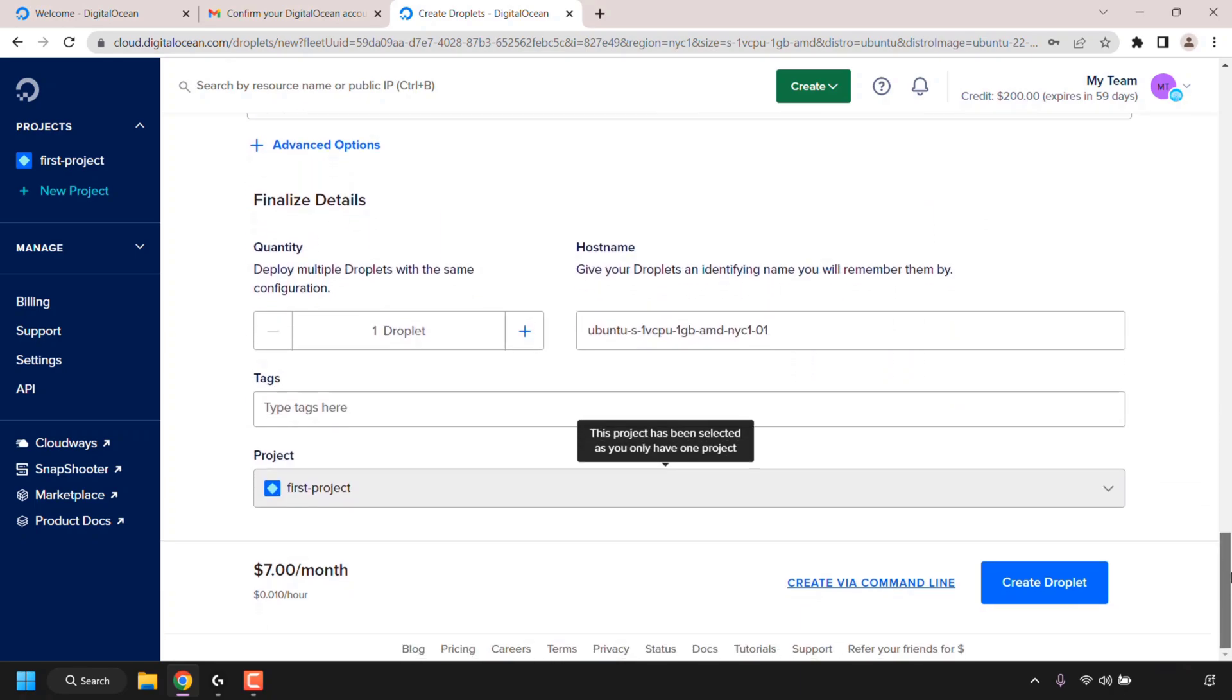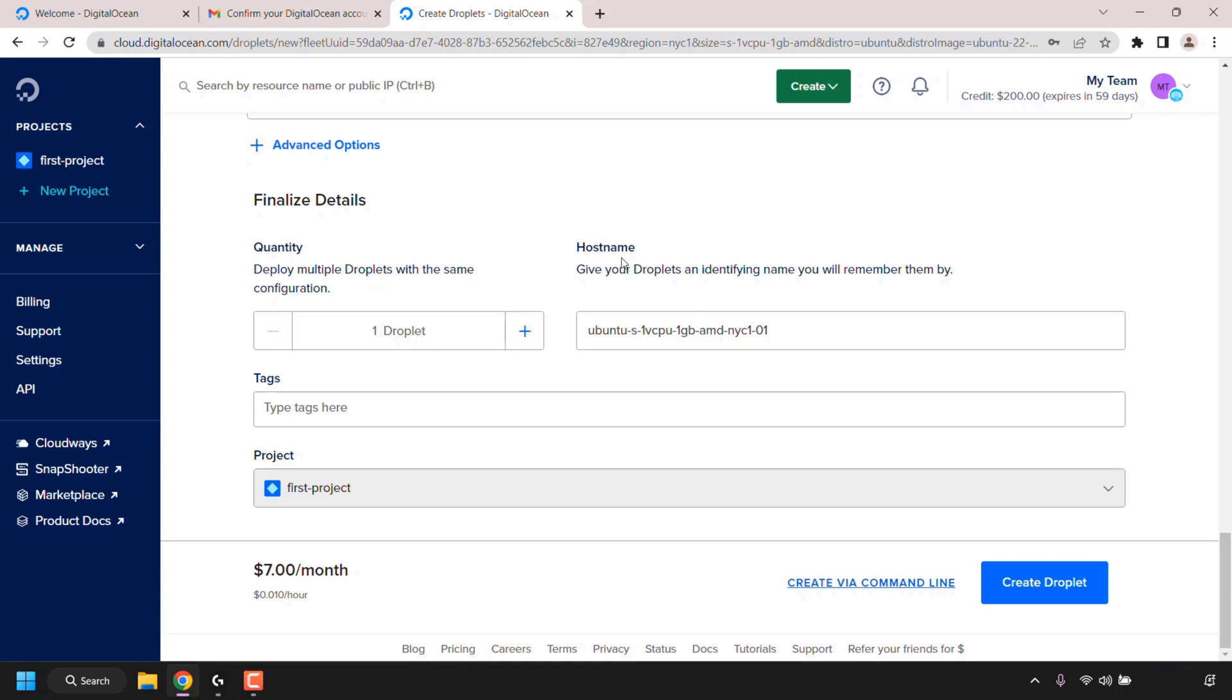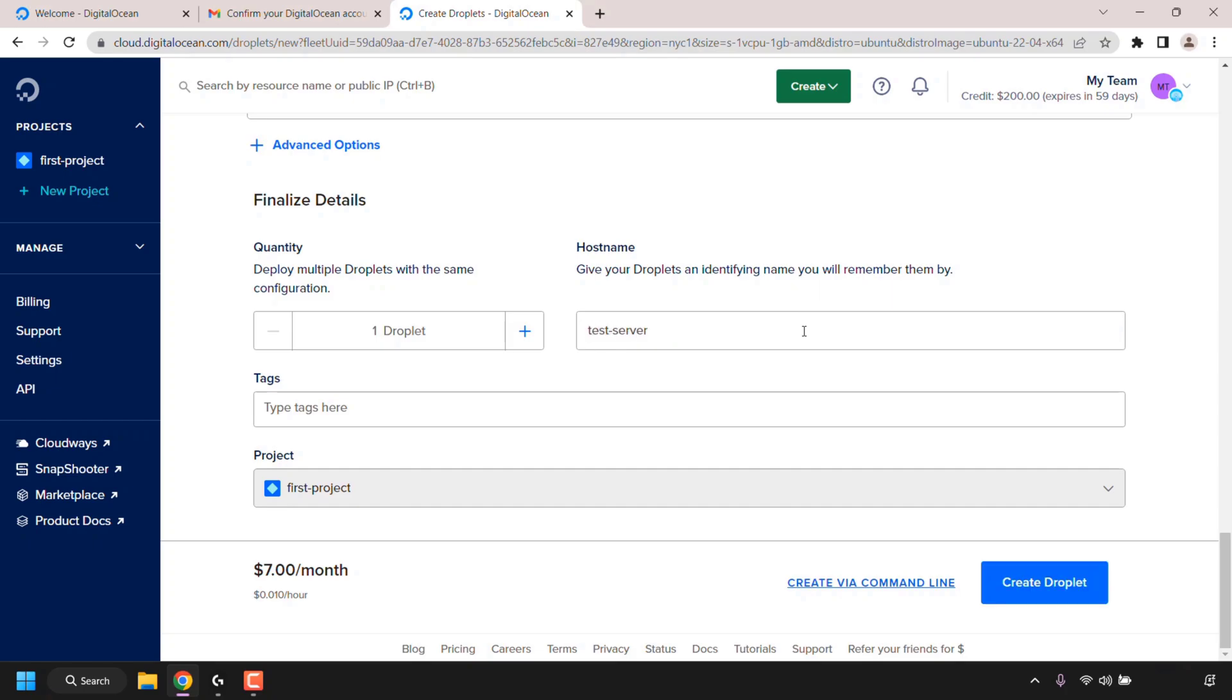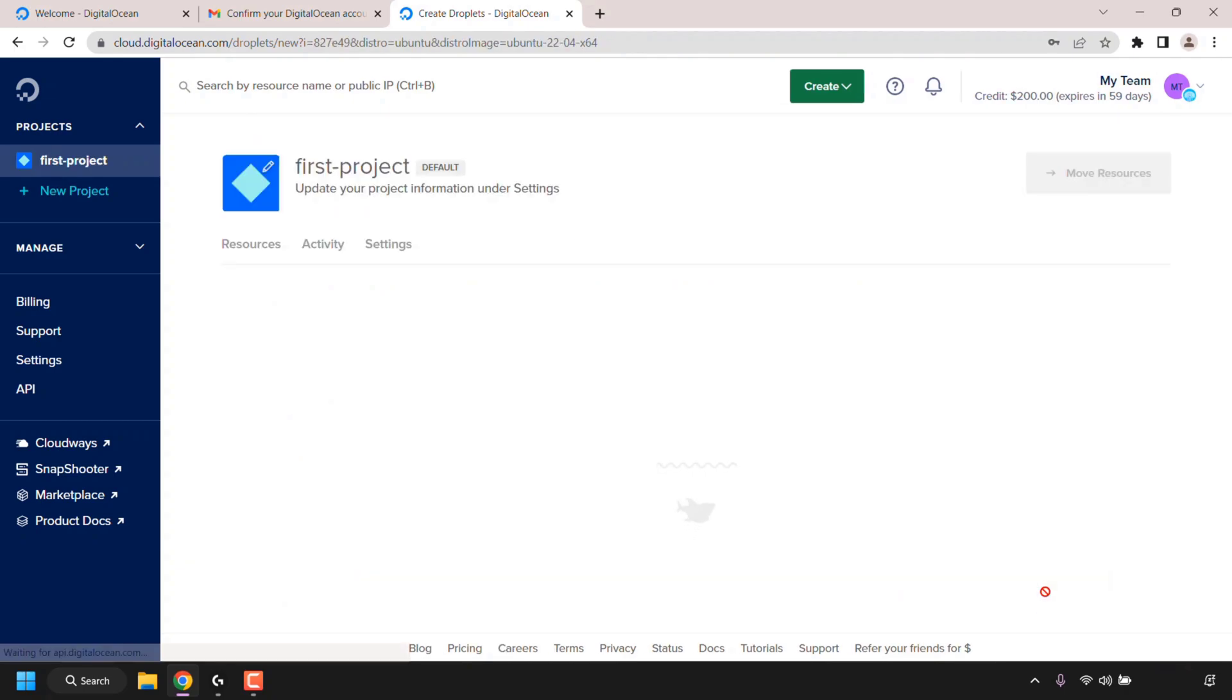Continue scrolling down until you see where it says finalize details. Here you can select the quantity of DigitalOcean droplets with the configuration that you have just set. I'm going to leave it as one droplet, and then to the right you can pick a host name for your droplet, which is basically the name of your droplet. I'm going to give my first droplet on DigitalOcean the name test-server. Once you've chosen a host name, all that's left to do is to deploy your droplet by clicking on create droplet.